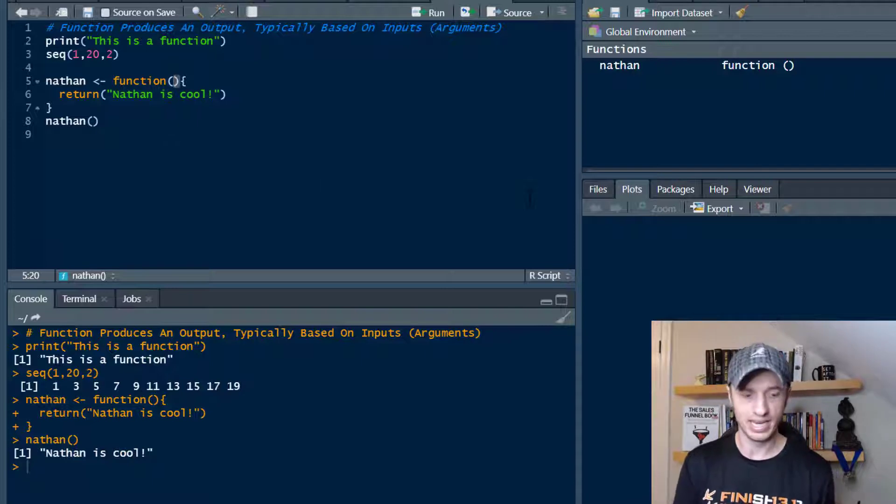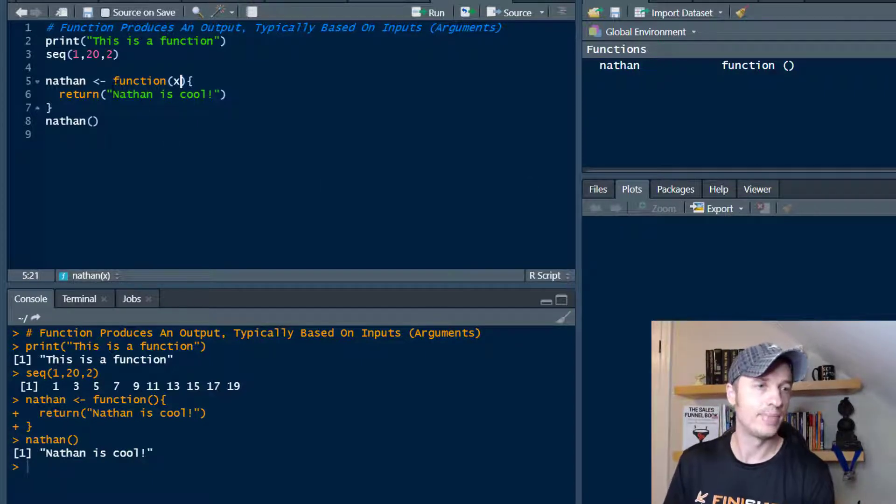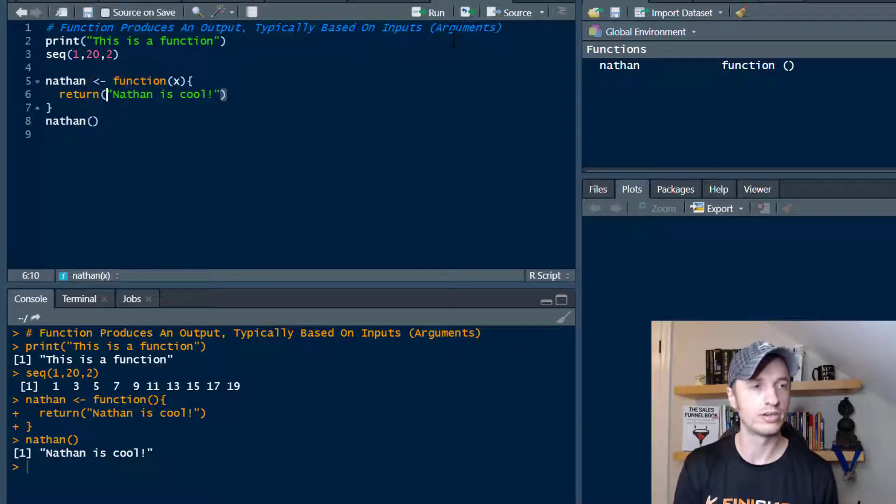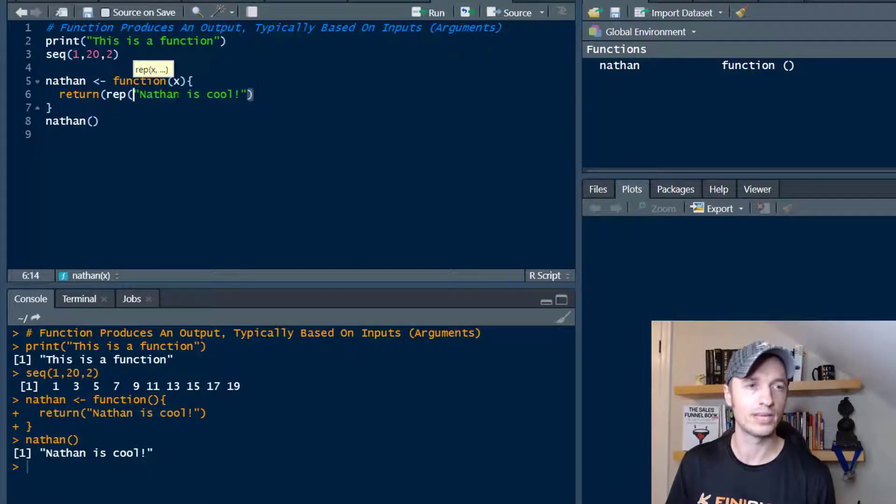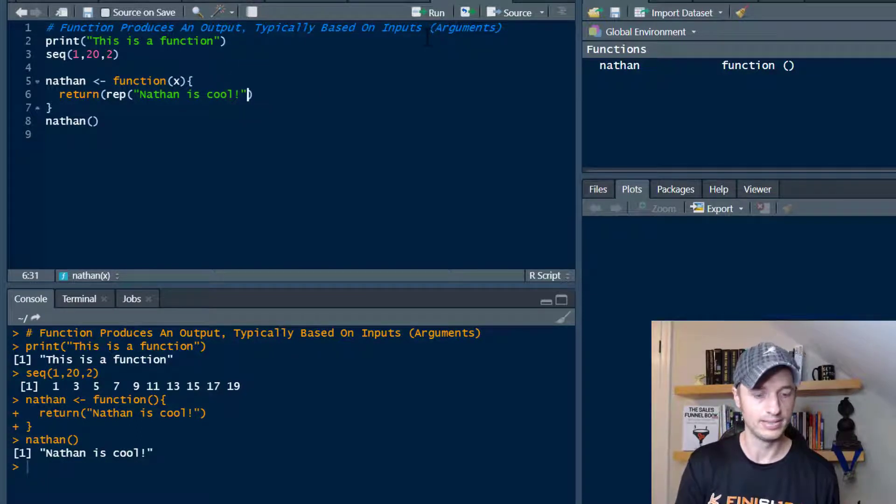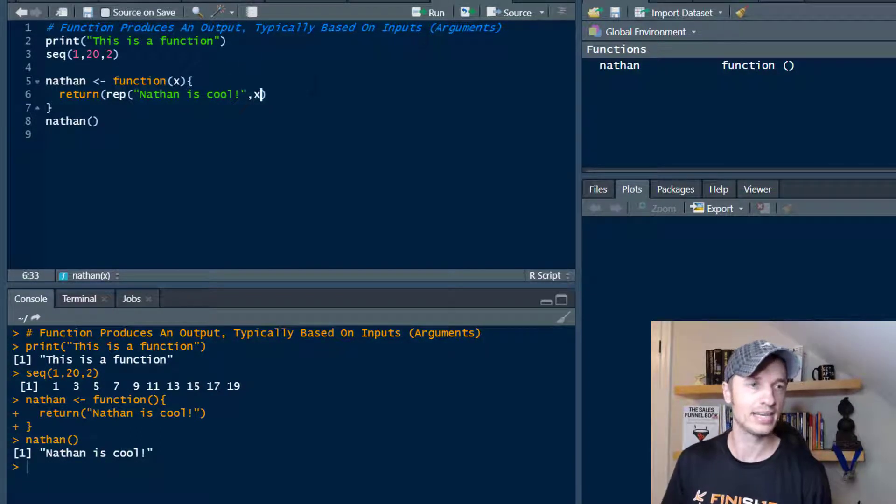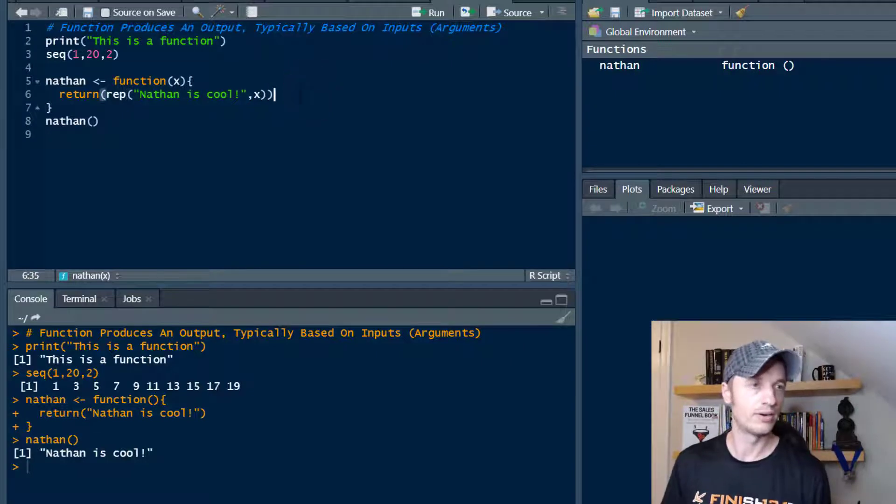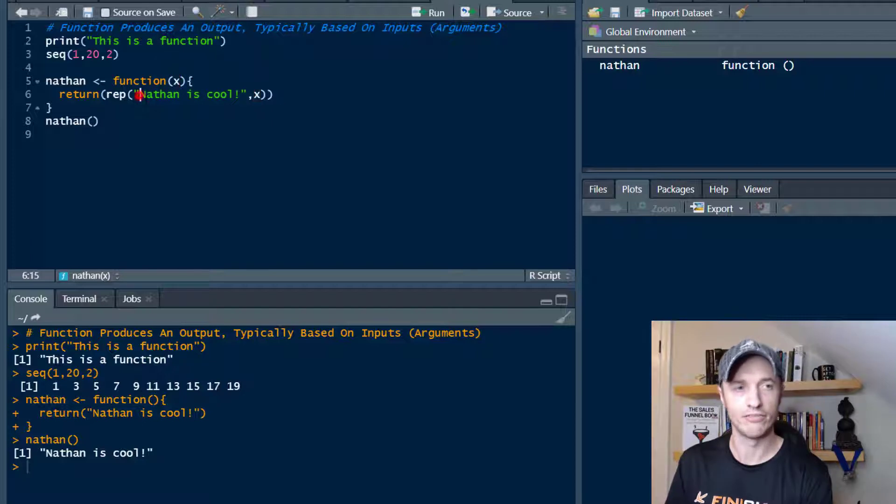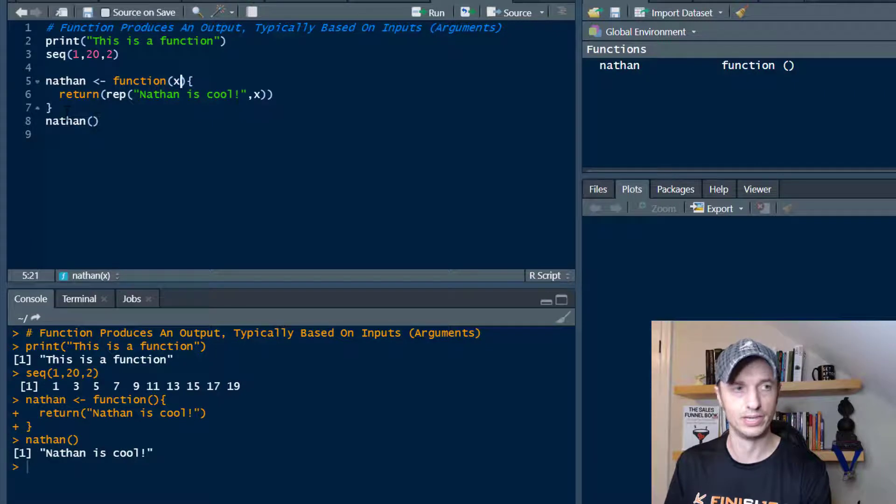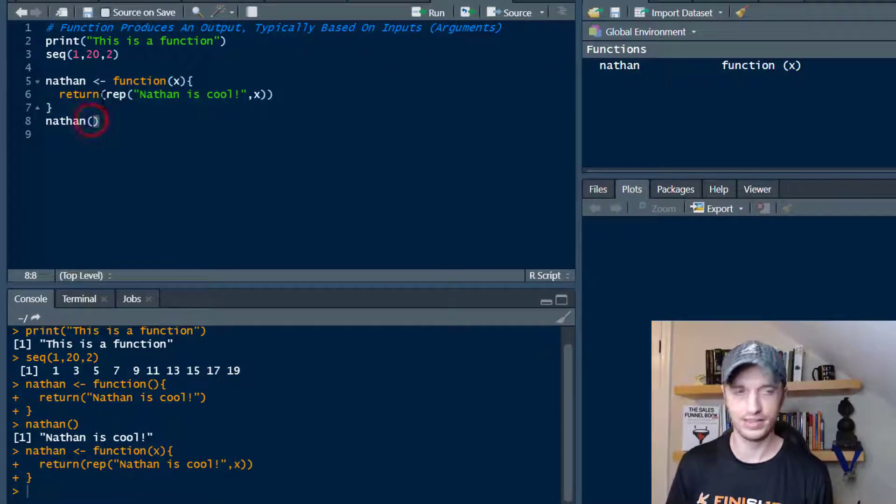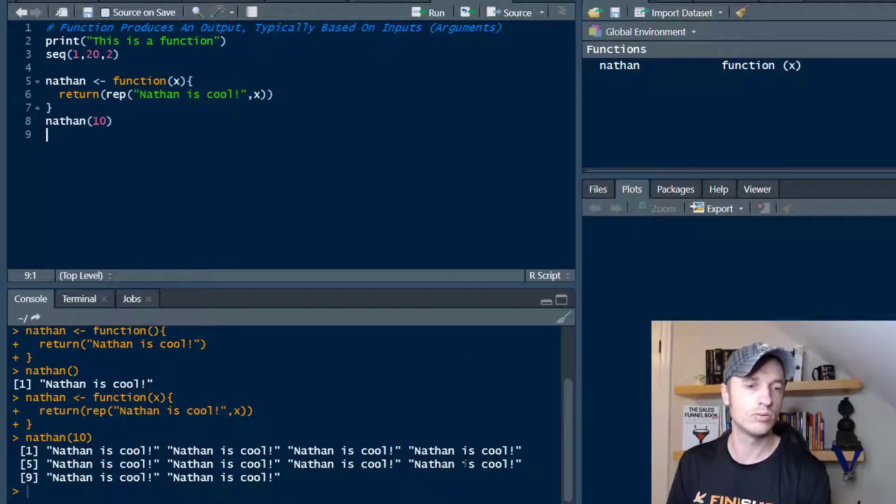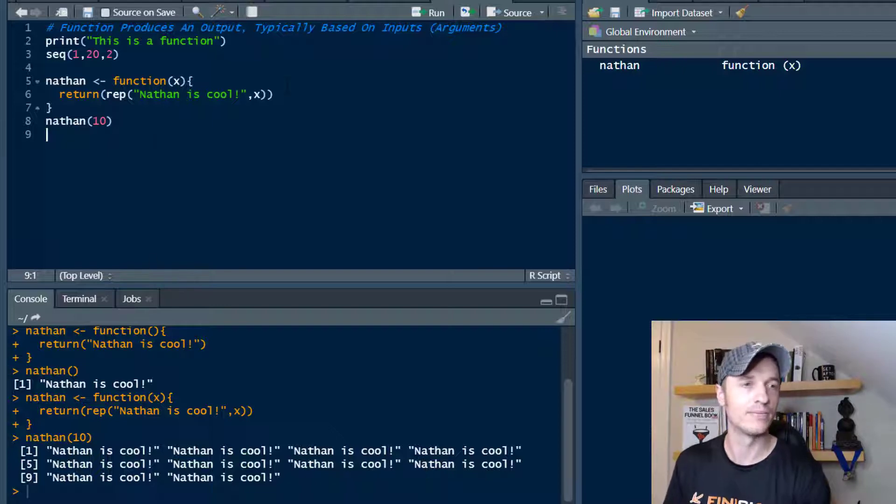So let's give it an argument. I'm going to give it one argument of x. Now I'm going to return replicate. I'll use the replicate function and set this up to return x. Now I'm going to have to give it a value here, and it's going to replicate 'Nathan is cool' x number of times. If I run it to store my function, and then if I throw Nathan 10 in there, I get 'Nathan is cool' 10 times. So pretty nifty stuff, right?